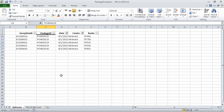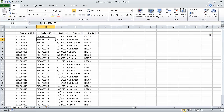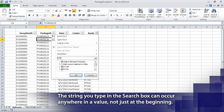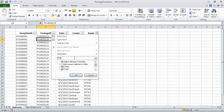On the Home tab, in the Editing group, click Sort and Filter, and then click Clear. Excel clears all active filters but leaves the filter arrows in place. Now click the Route column header's filter arrow, and then type RT9 in the search box. The filter list displays only those routes with an identifier that includes the characters RT9.